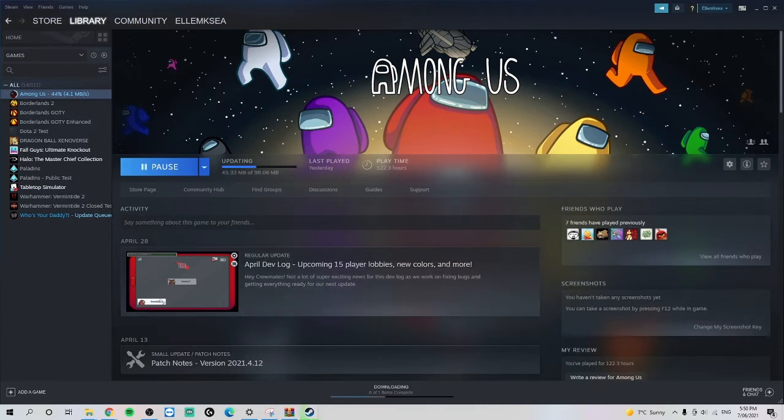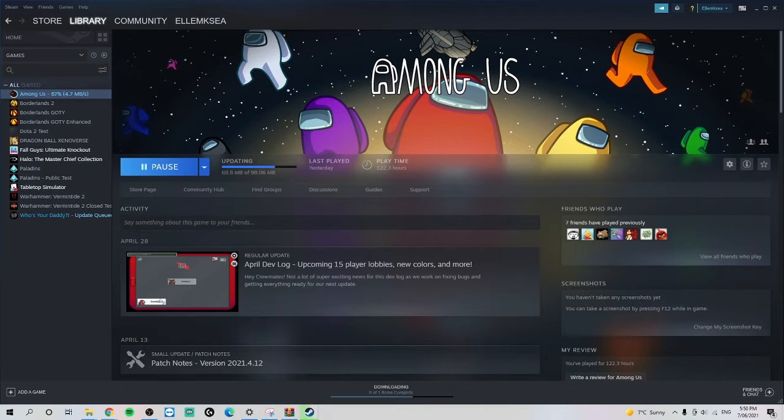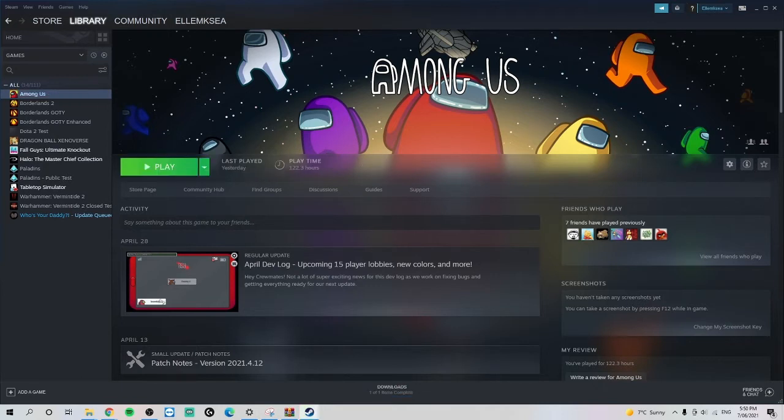It just restores all the game files as a fresh installation, which is strange, but okay. Maybe you do need to do that so it's recognizing that I've just installed it.